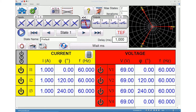The max states field indicates the maximum number of states that can be configured for your test. Users can configure up to a maximum of 100 states in this module. The iterations field indicates the number of iterations that the complete test will undergo. Users can configure up to a maximum of 99,999 iterations in this module.